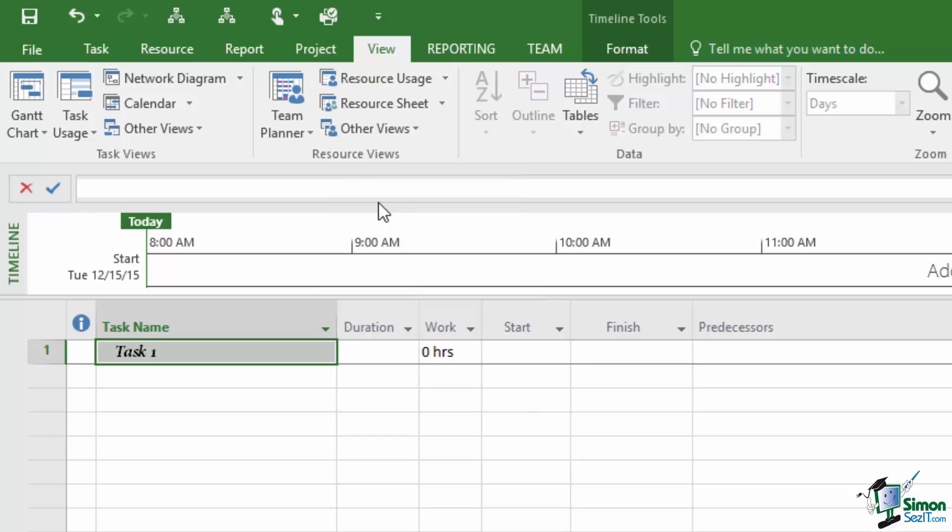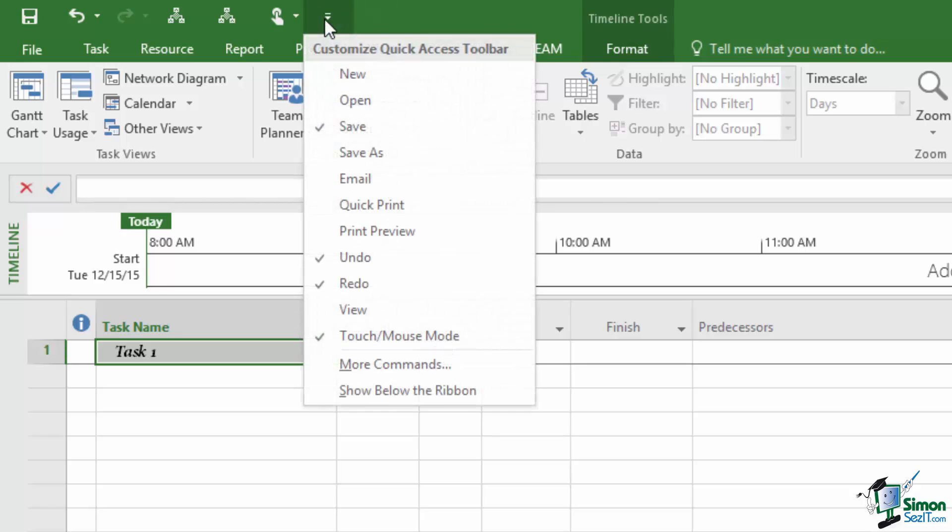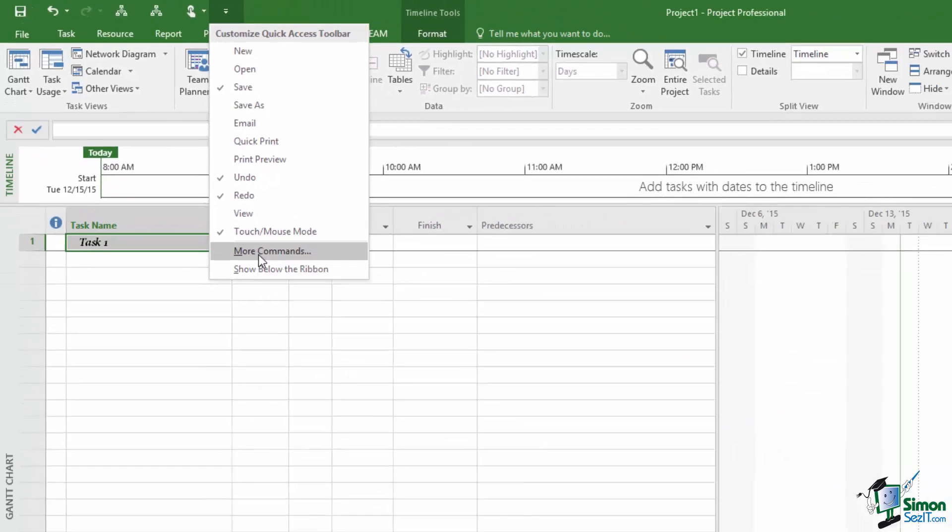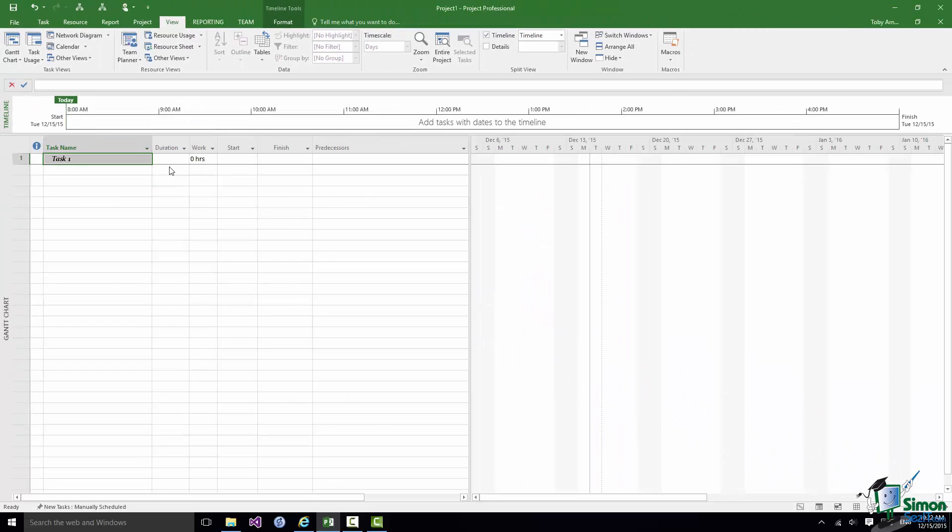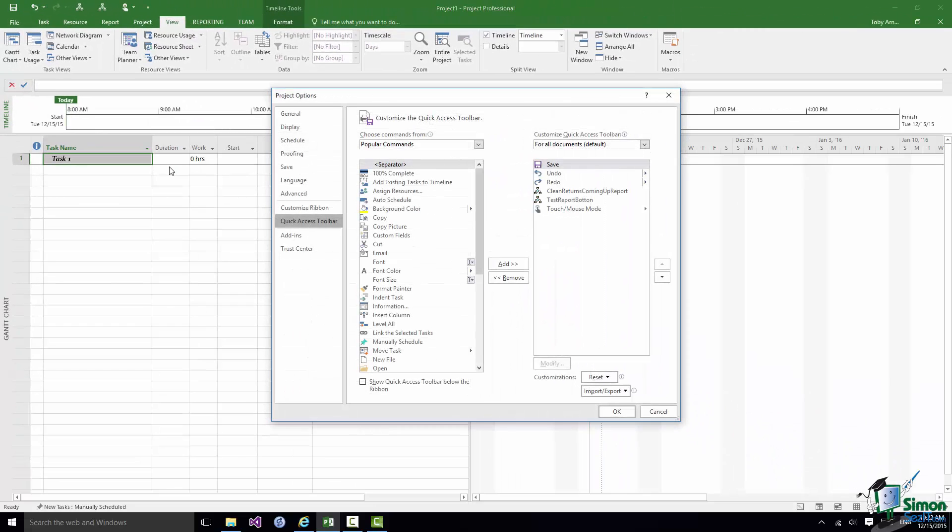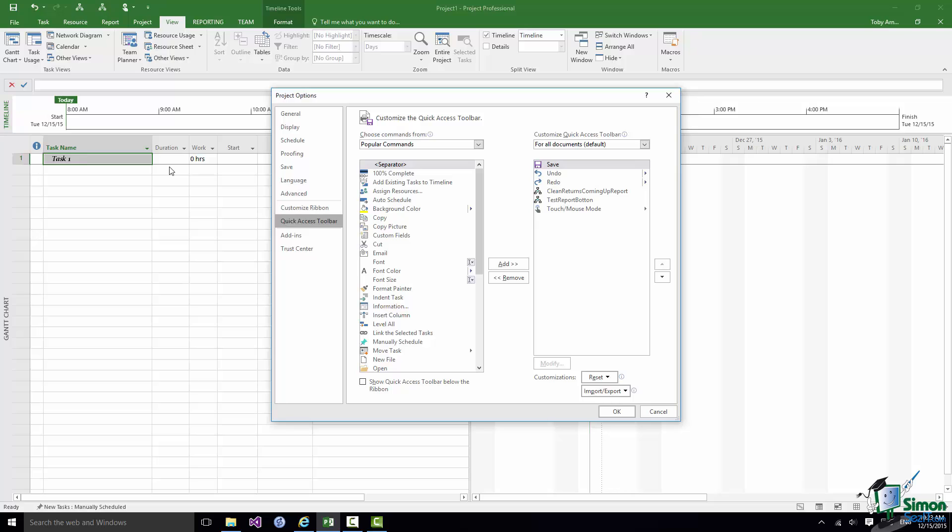Now apart from switching on and off those standard commands you can customize the Quick Access Toolbar. And if I click on More Commands here it takes me into a page of the Project Options.